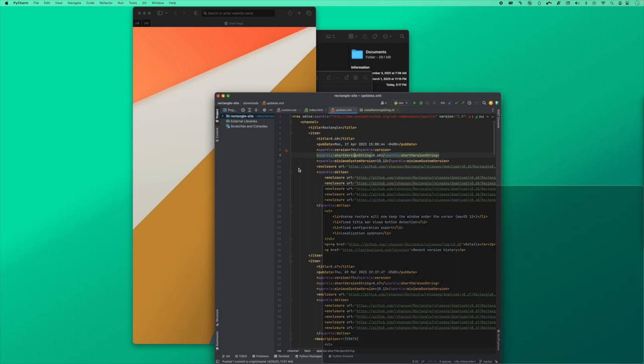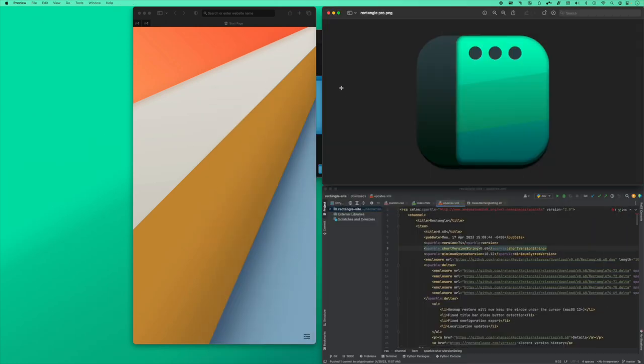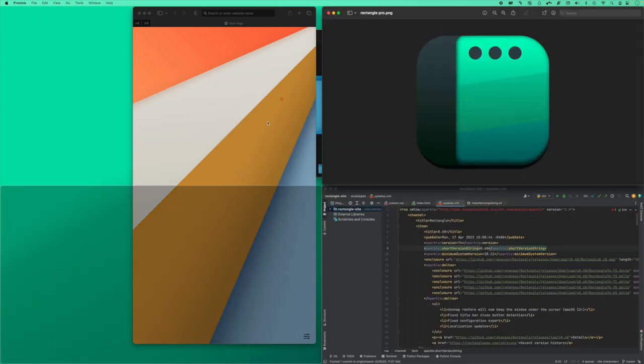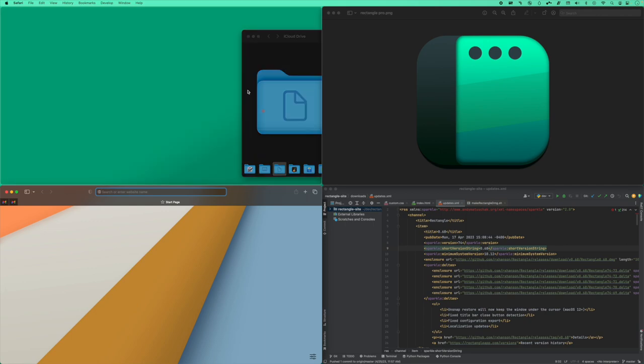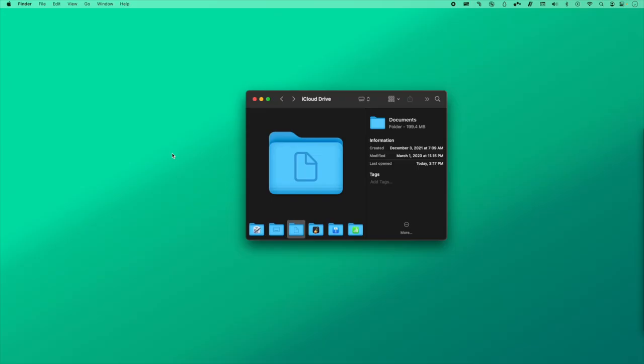The window throw feature in Rectangle Pro gives you unmatched speed and flexibility for moving and resizing windows, and it's surprisingly simple to get the hang of.